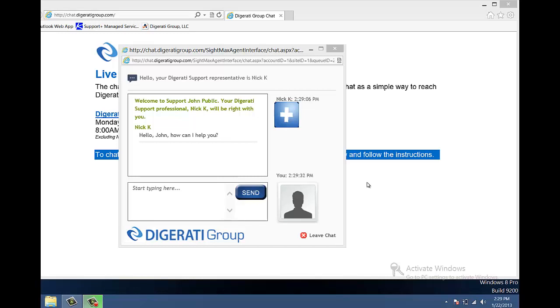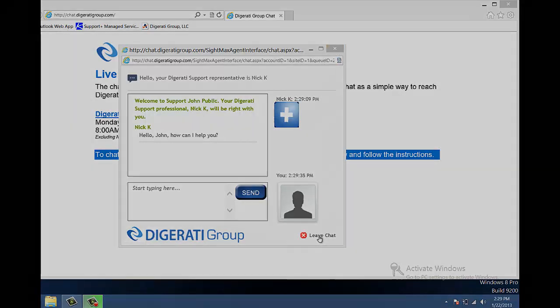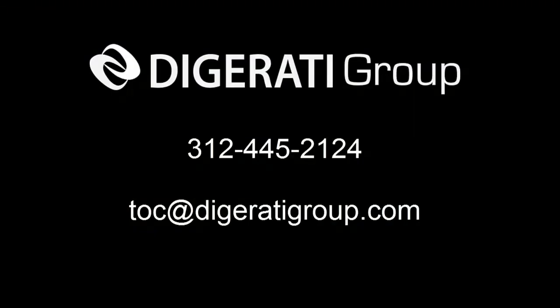To close the window, simply click the X or click Leave Chat. If you have any issues, please feel free to contact us.